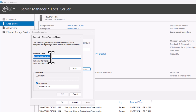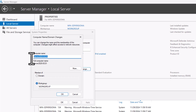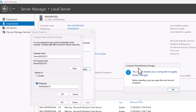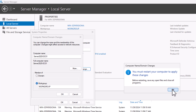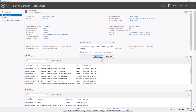I will name my server 'Server2025-DC01'. Once you have changed the computer name, click OK. You will get the message 'Computer Name/Domain Changes — you must restart your computer to apply these changes.' Click OK, then click Close, and click 'Restart Now'.